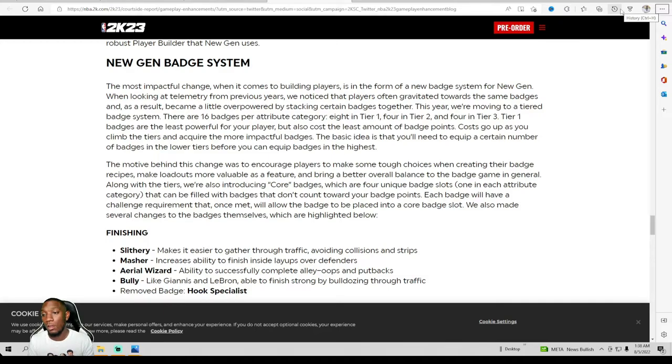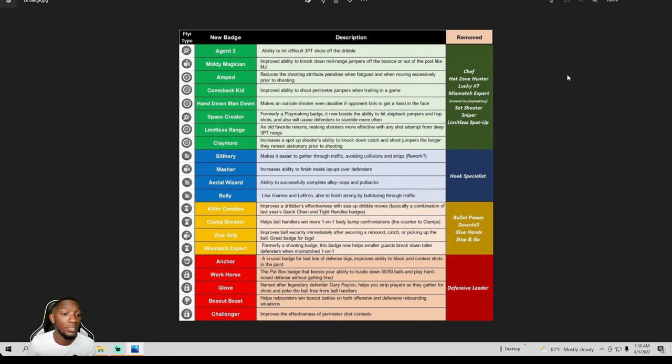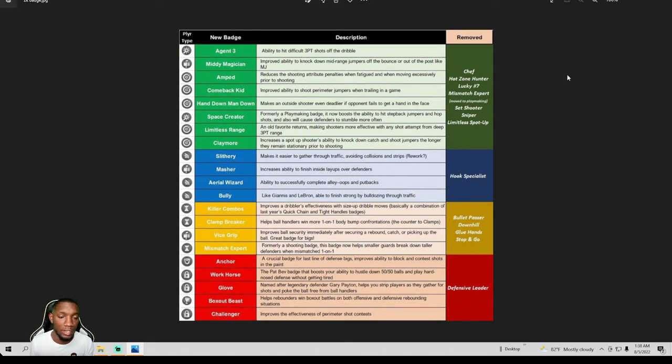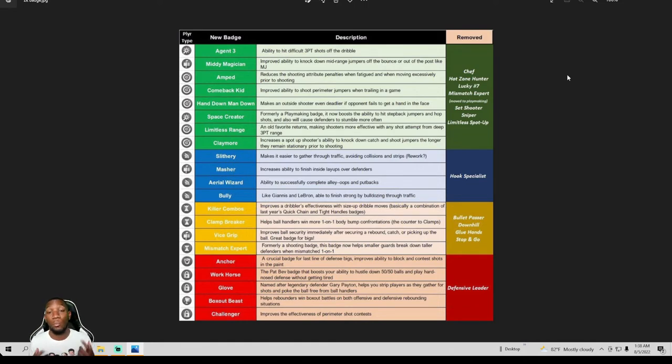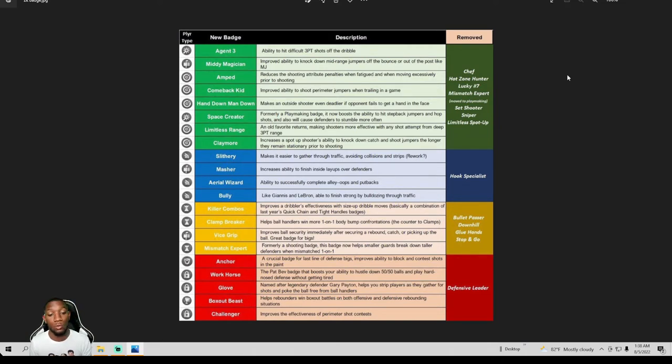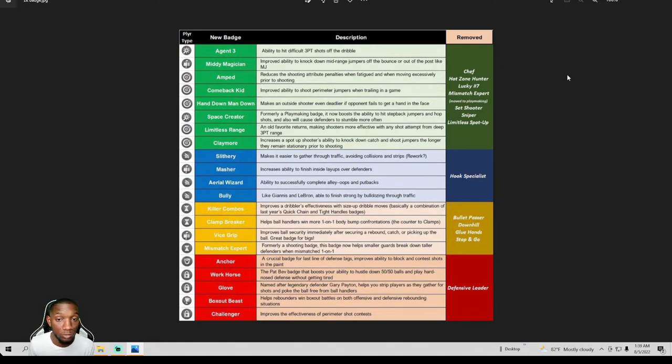They took out some badges. They took out Chef, Hot Zone Hunter, Lucky Seven, Mismatch Expert which they moved back to playmaking. Set Shooter and Sniper and Limitless Spotter. For finishing they took out Hook Specialist. For playmaking they took out Bullet Passer, Downhill, Glue Hands, Stop and Go. And for defense they took out Defensive Leader.